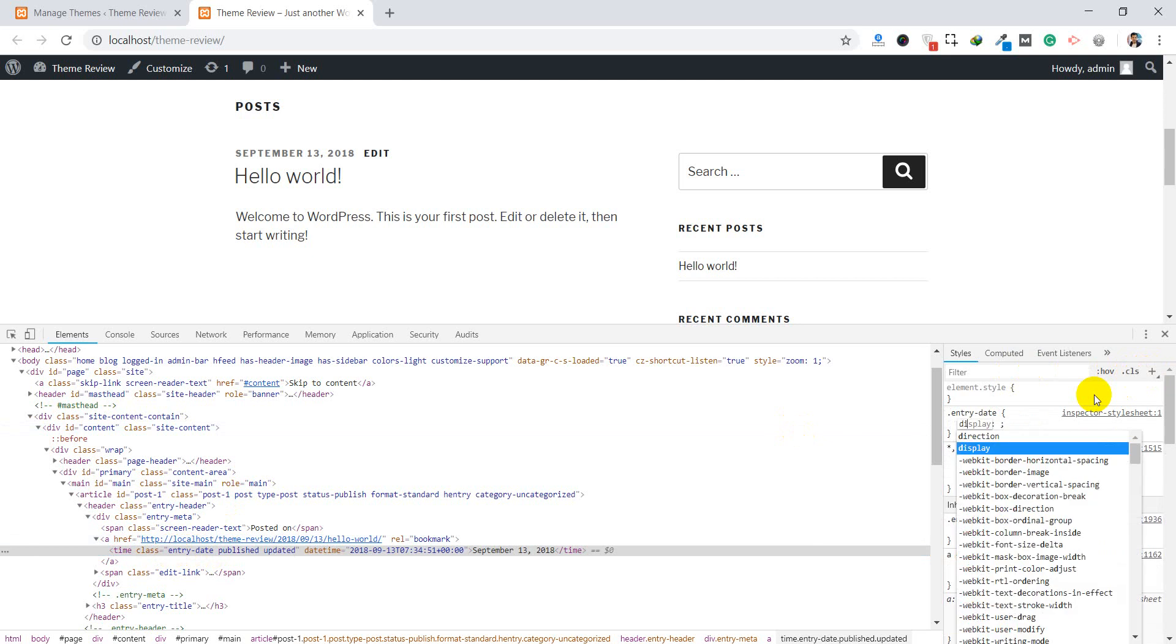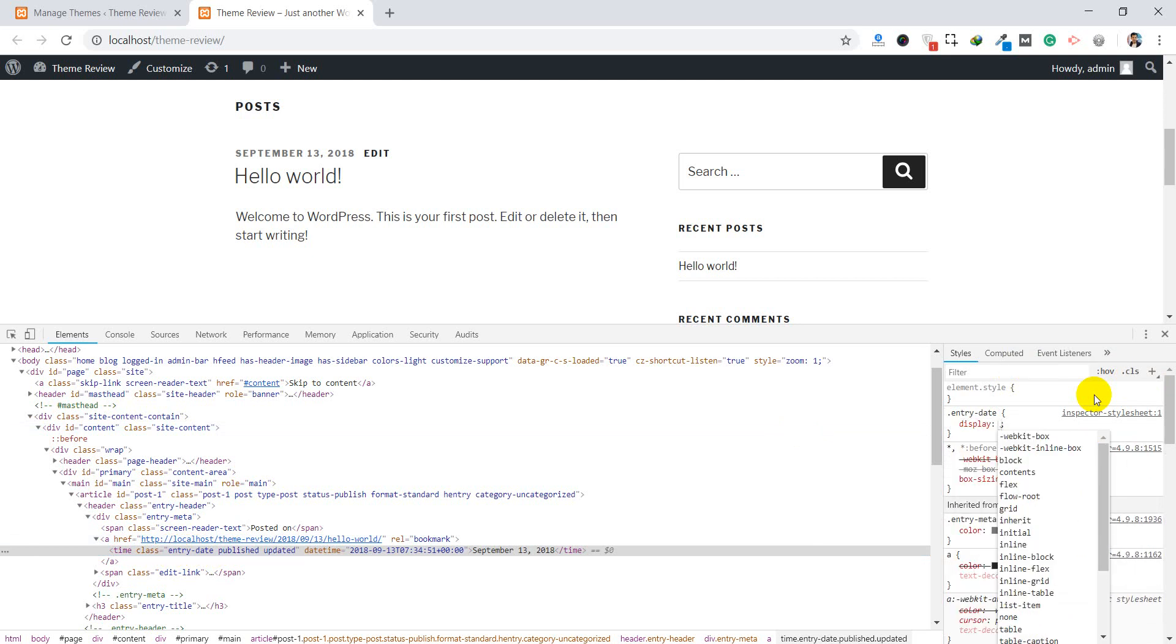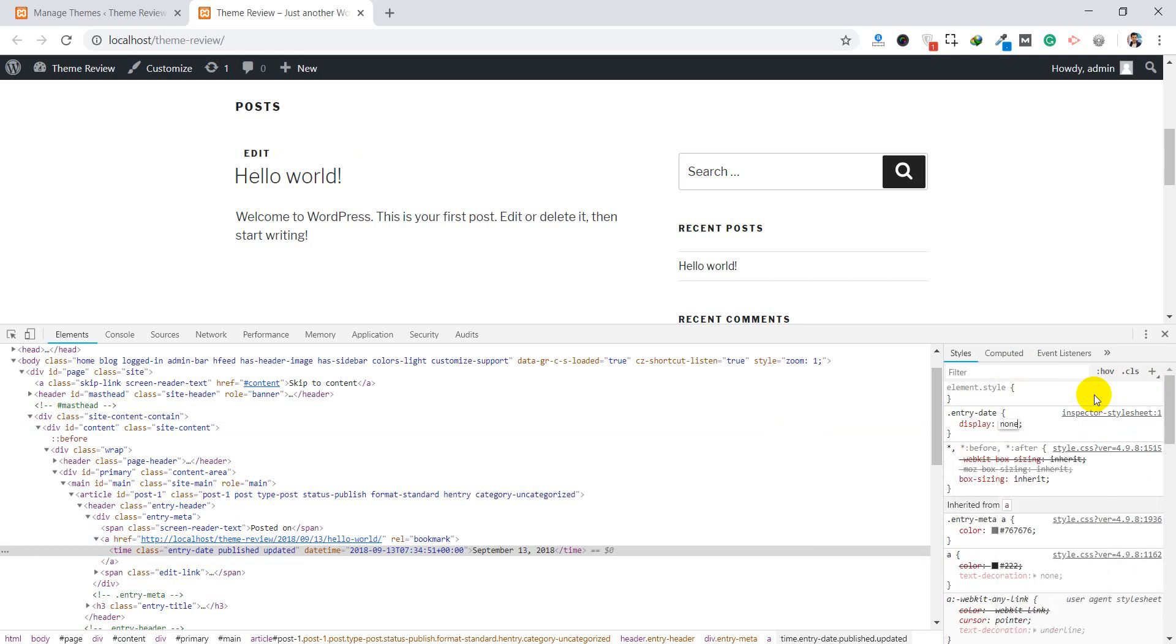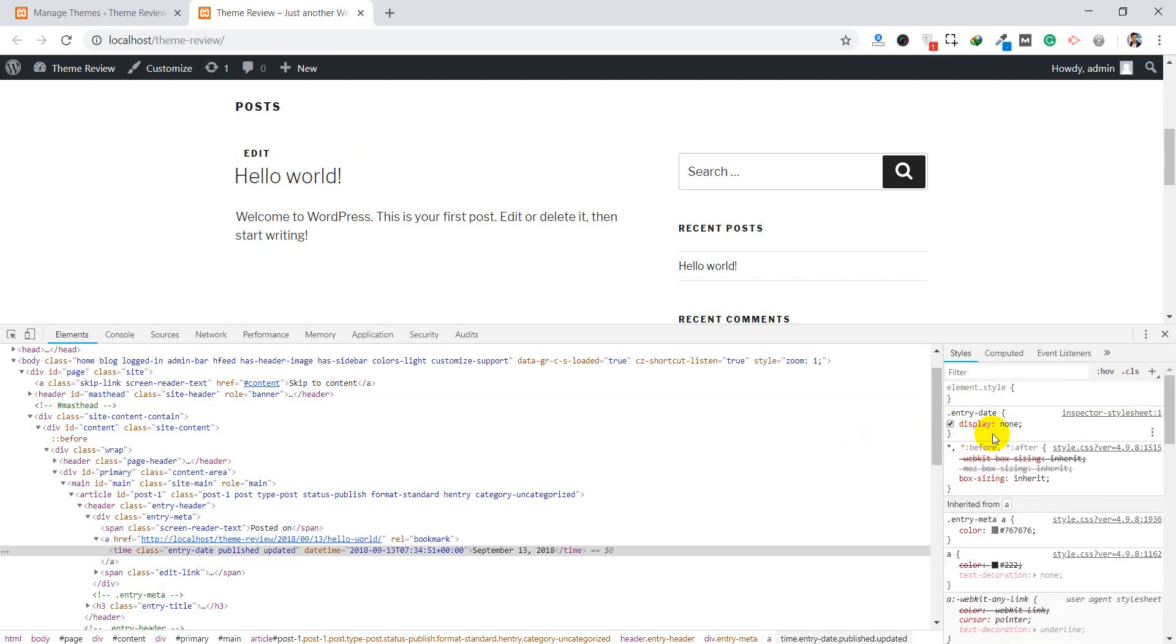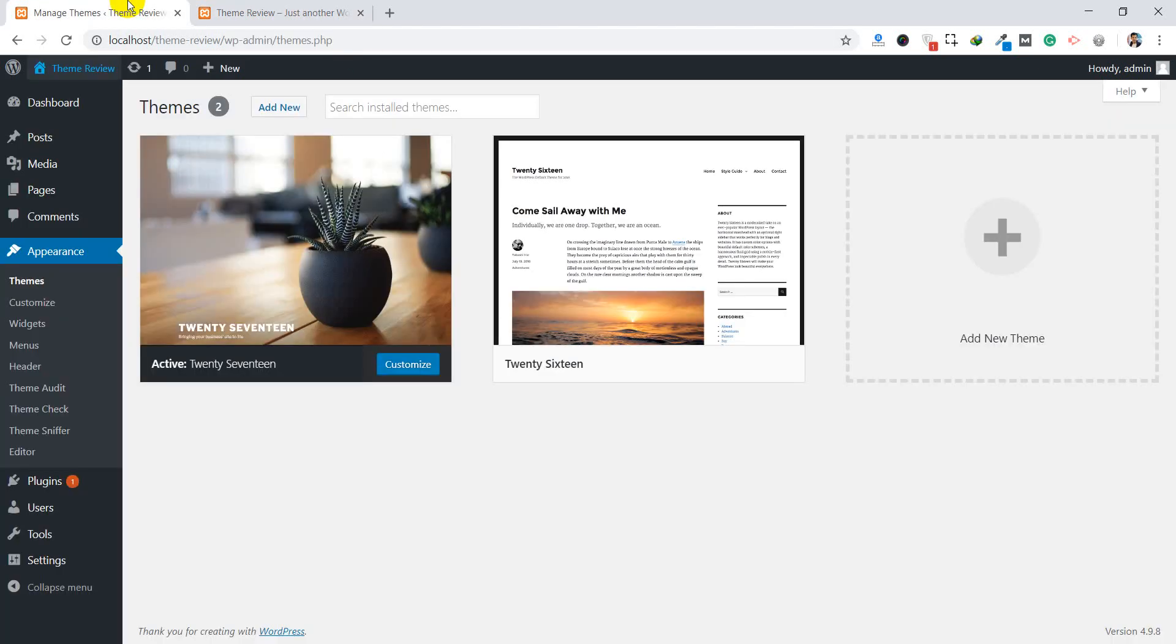You can enter display none, which will hide the date section. You can copy this and go over here, Appearance, inside Customize.